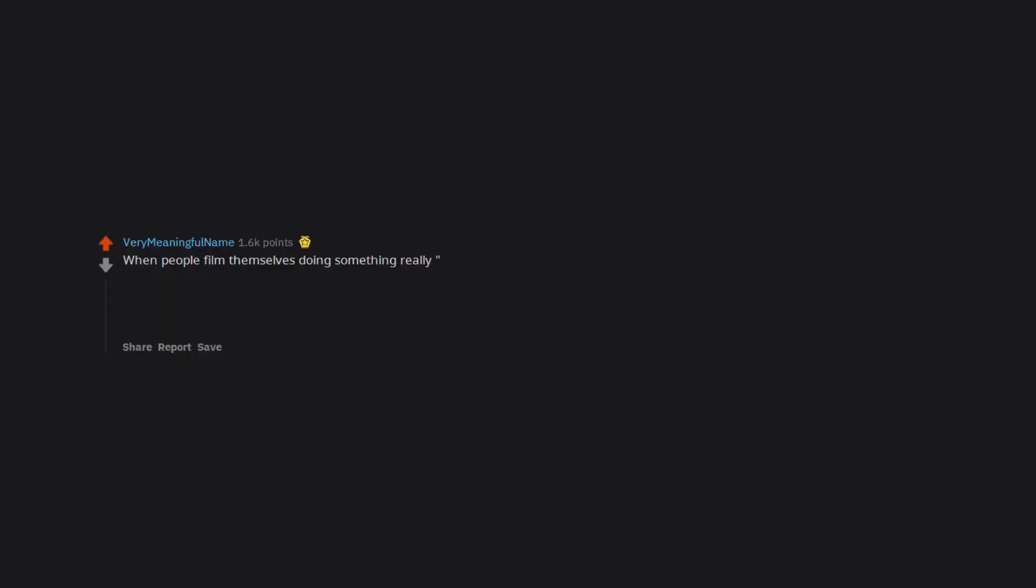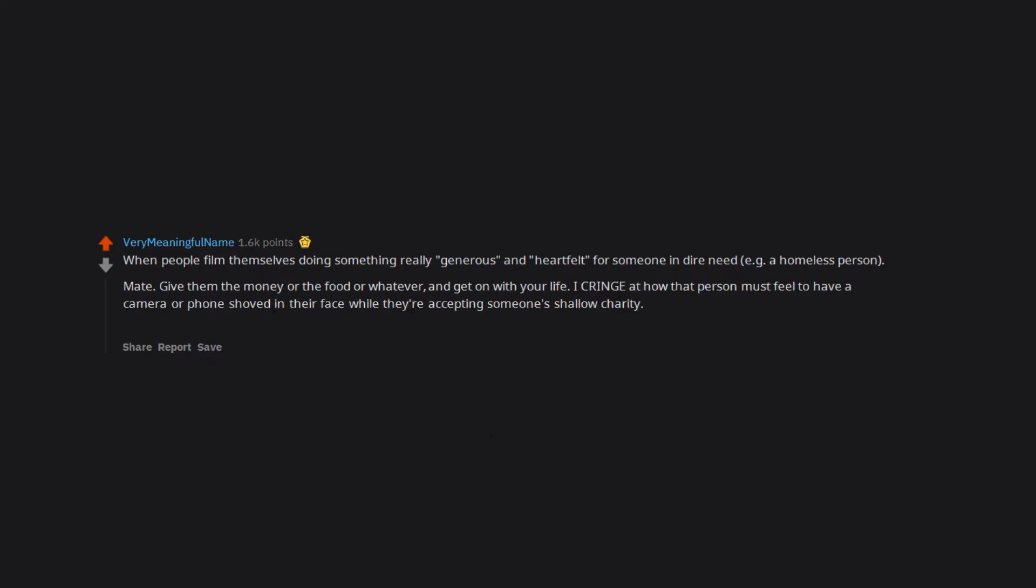When people film themselves doing something really generous and heartfelt for someone in dire need, e.g. a homeless person. Mate, give them the money or the food or whatever and get on with your life. I cringe at how that person must feel to have a camera or phone shoved in their face while they're accepting someone's shallow charity. I'm glad the person in need benefits but I can't bear to watch them.